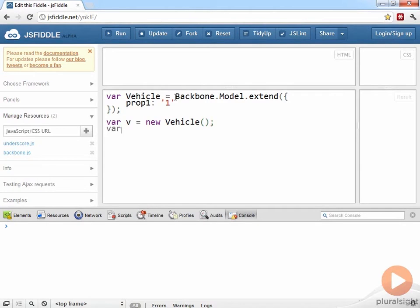So I create one object called v, another object called v2. So now I have two instances of my vehicle type.